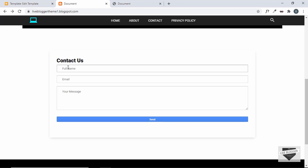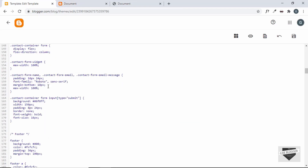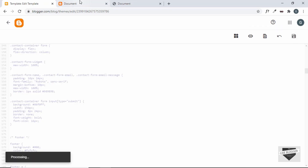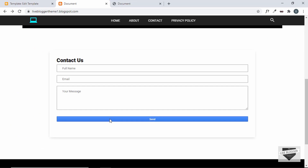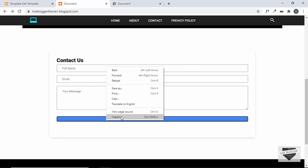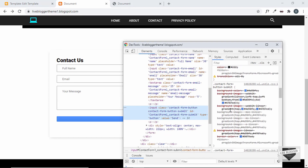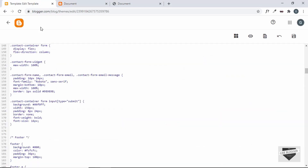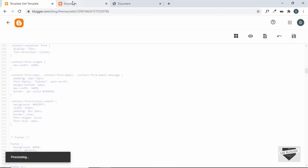Now it looks good. Let's also add a border with a gray color — border: 1px solid #989898. We already added the CSS for the submit button but it's not being applied because the selectors are incorrect. Let's right-click and inspect — the button has a class called contact-form-button-submit. Let's copy that selector and paste it in place of the current selector, then save.